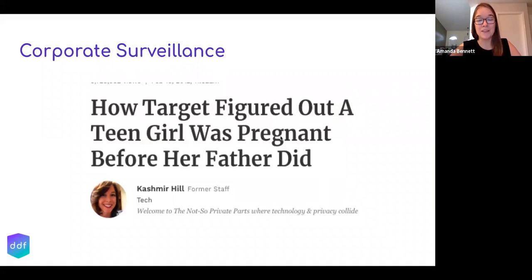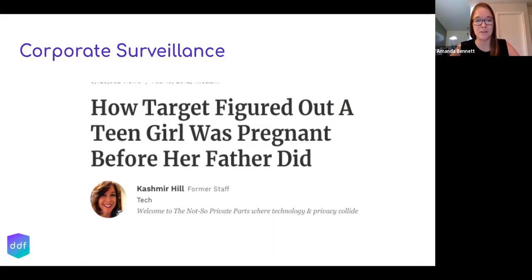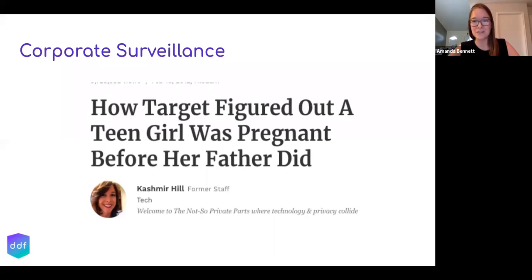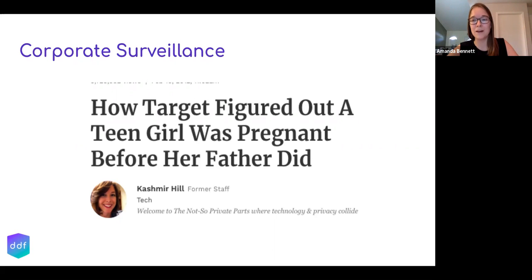Journalist Kashmir Hill wrote about how Target figured out that a teen was pregnant before her father did, because of searches she was making online and cookies and tracking scripts that followed her from site to site. She actually got mailed coupons related to pregnancy that her father saw and was confused about. It's really invasive to privacy when there is something you're trying to keep confidential.